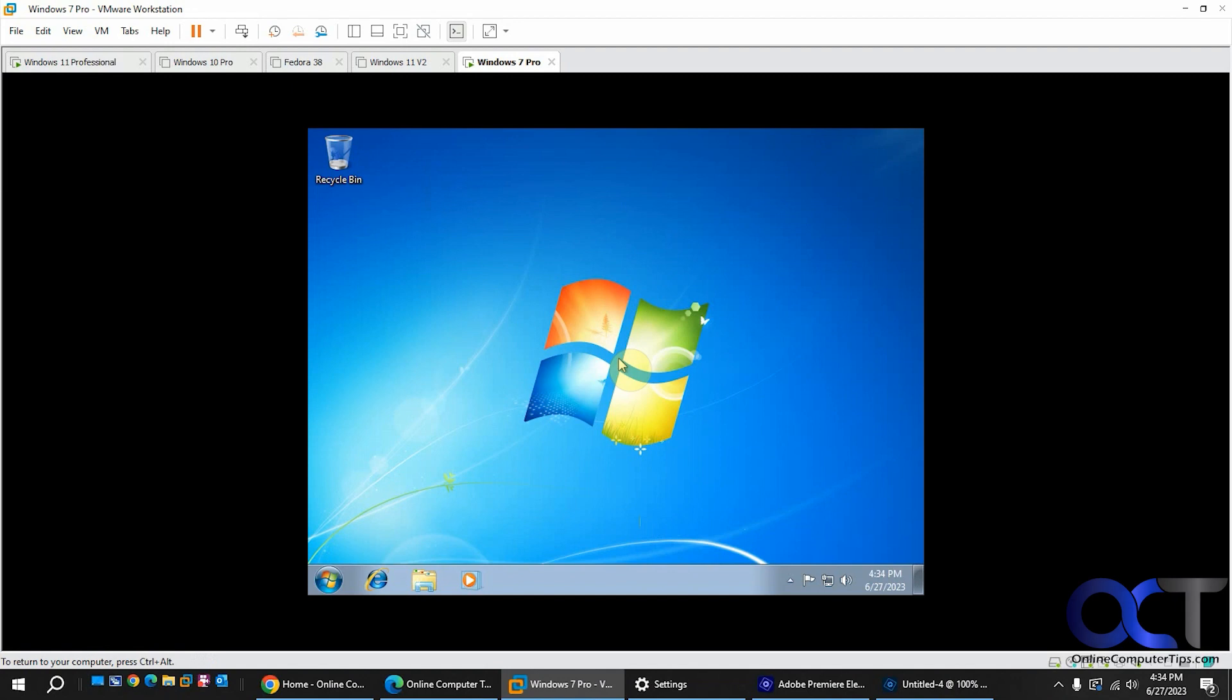Hi, in this video we're going to show you how to fix the problem in VMware Workstation where the Install VMware Tools option is grayed out.